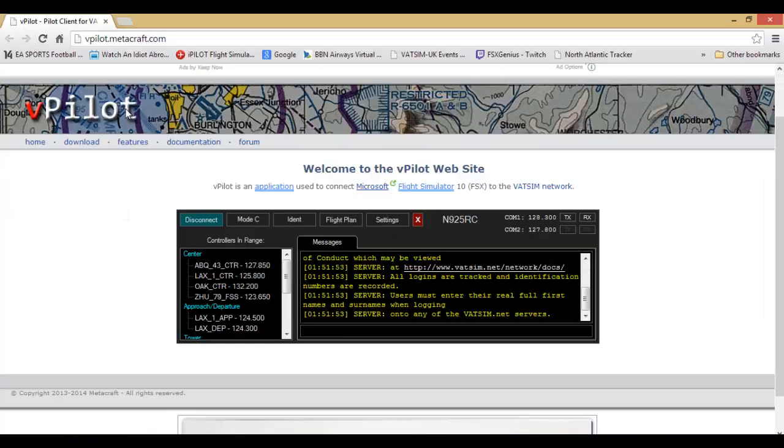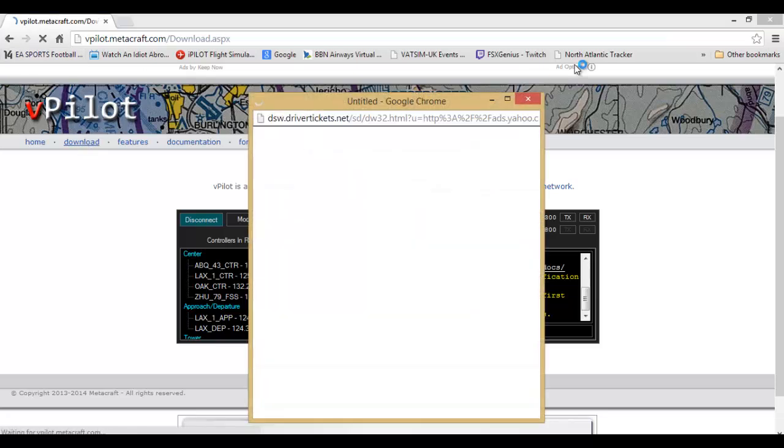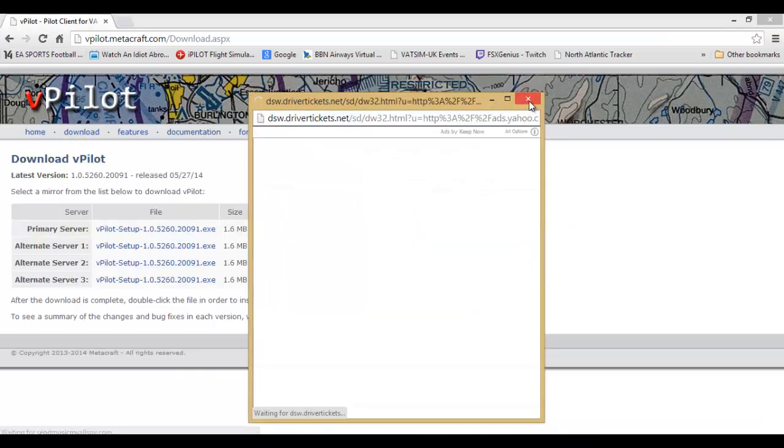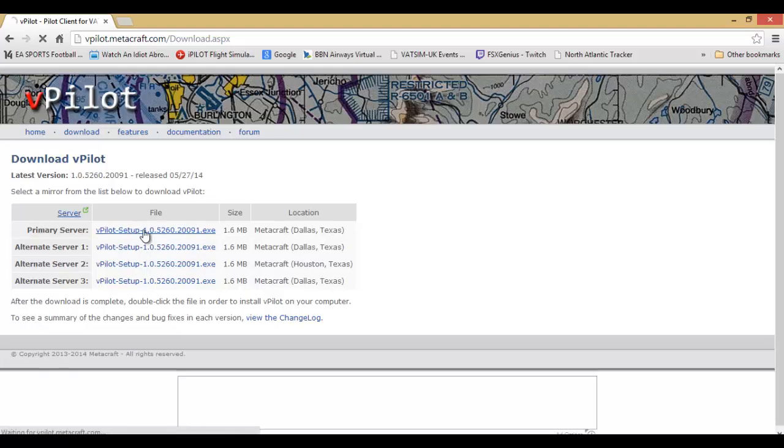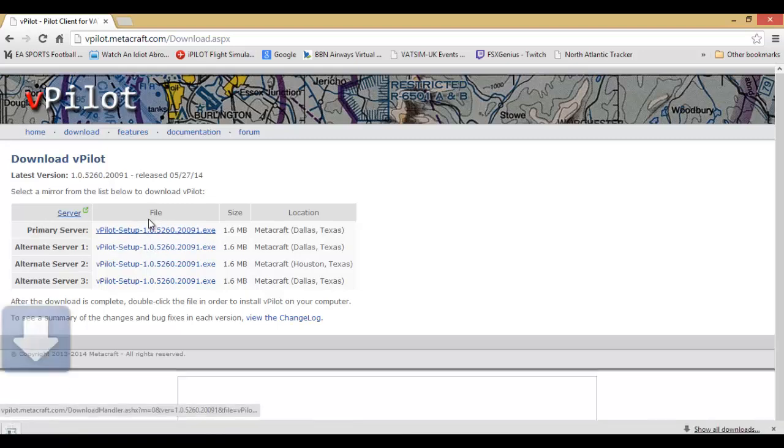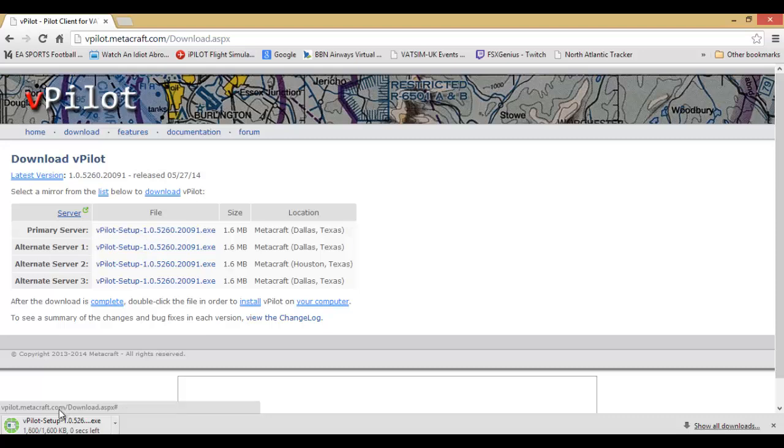You can press on the download tab at the top. You want to go on the primary server, so you simply just press that. Then on the file, you simply press the blue highlighted button and it pops up at the bottom left of your screen.